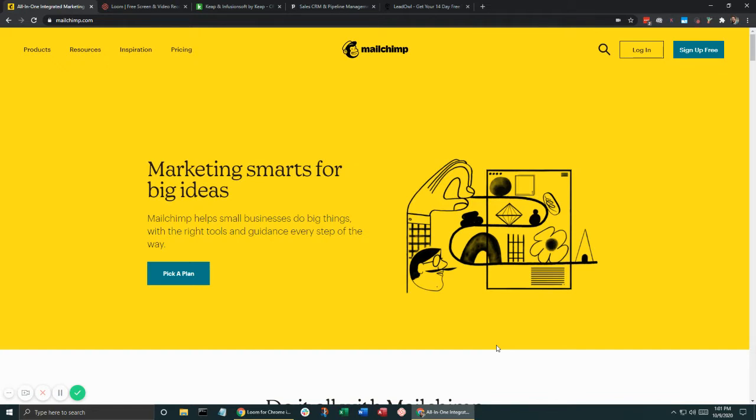So we're going to walk through some of the basics of this in these training videos. I'm just going to walk through a little bit of MailChimp.